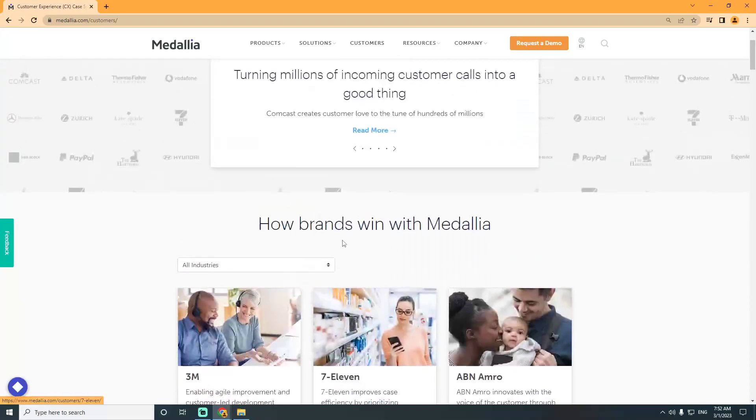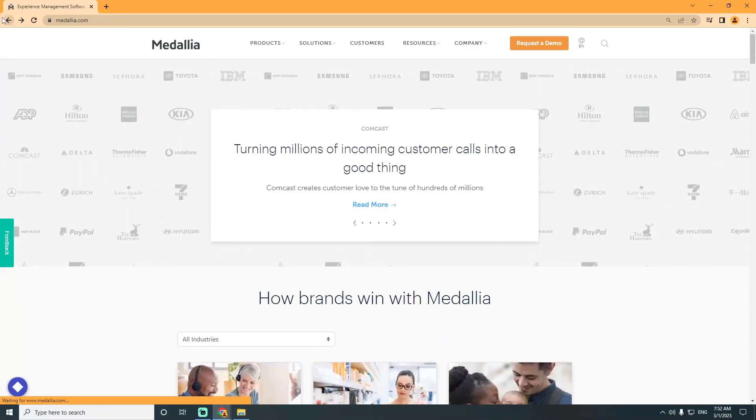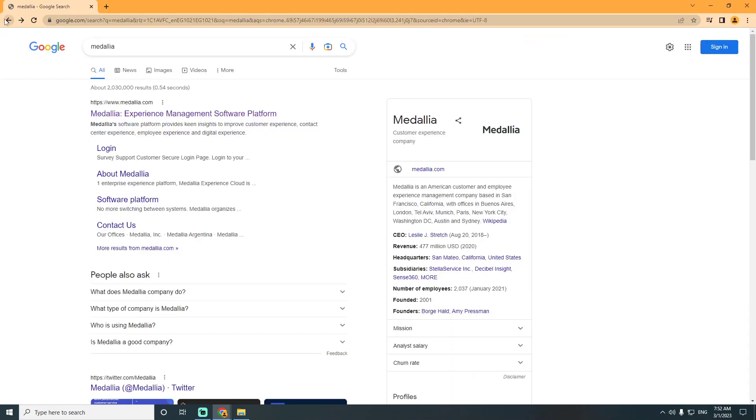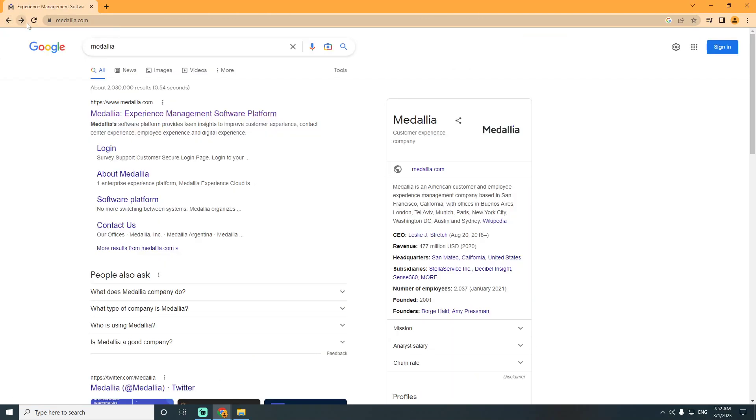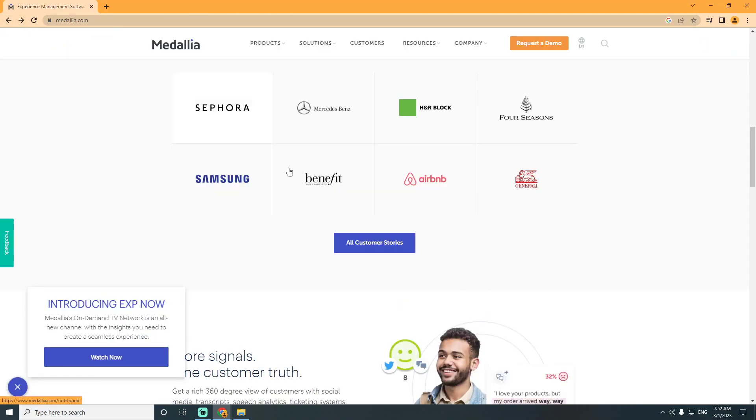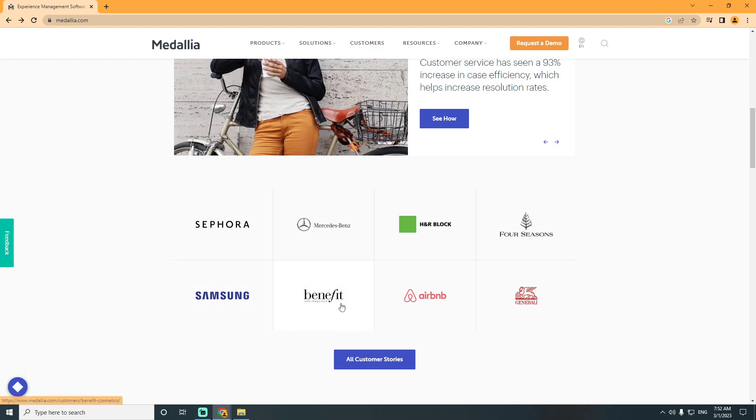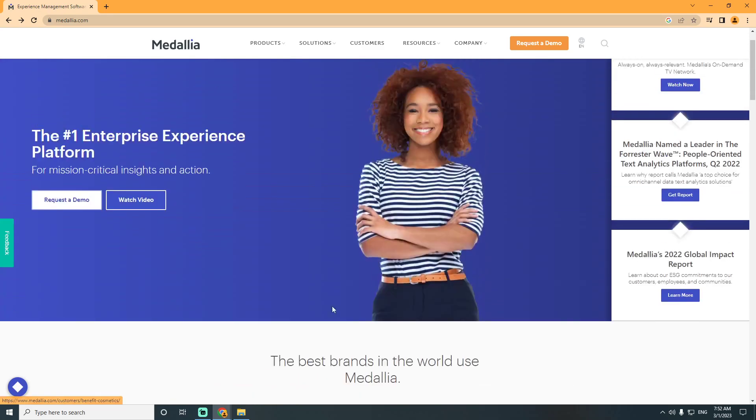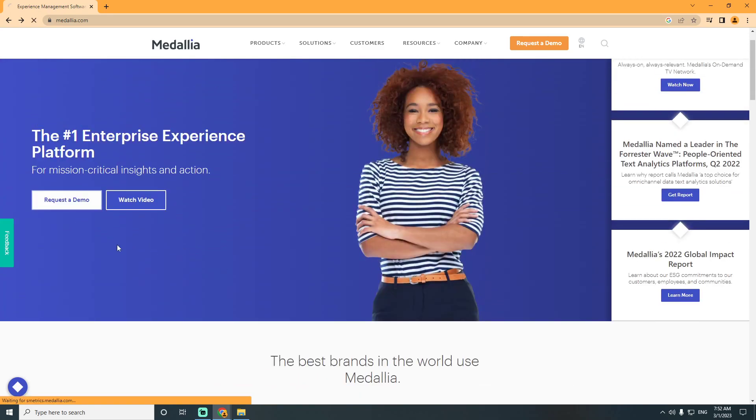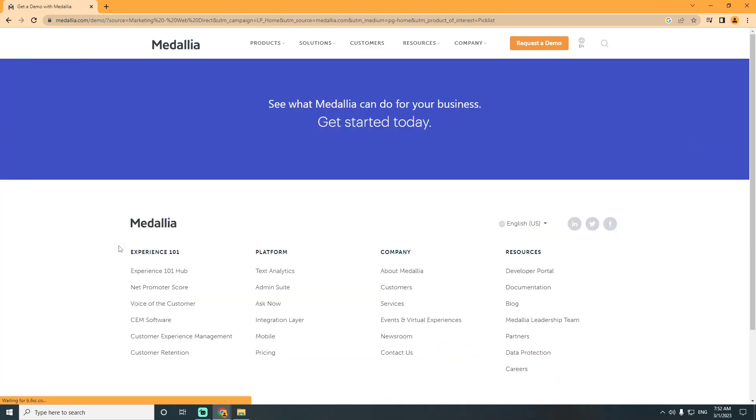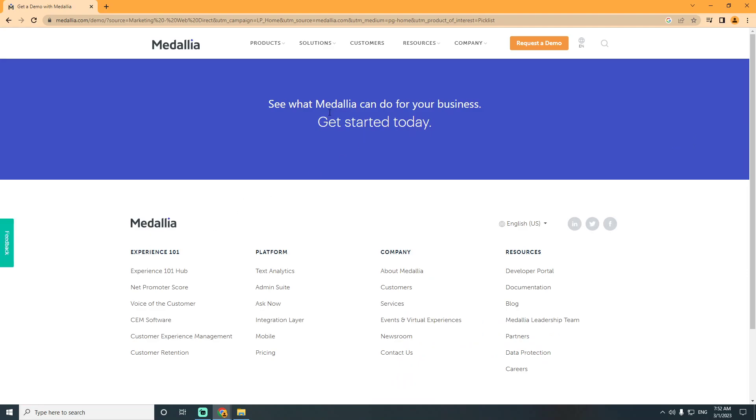Here is going to give you a thing that is related to this - it's going to be about Airbnb, Four Seasons, Mercedes Benz, and you can also see Samsung Benefit. Once you click on request demo, you can go for get started today.